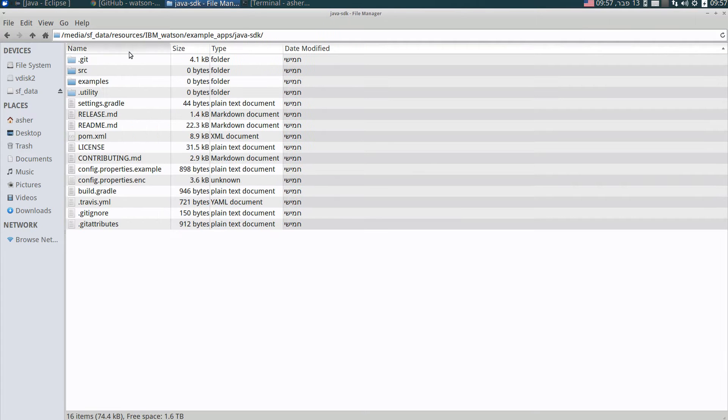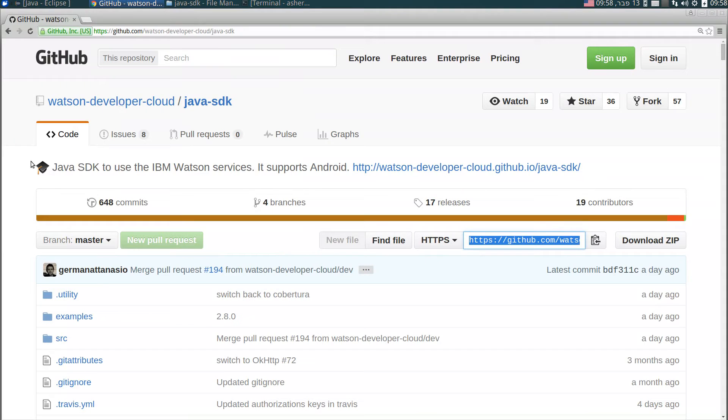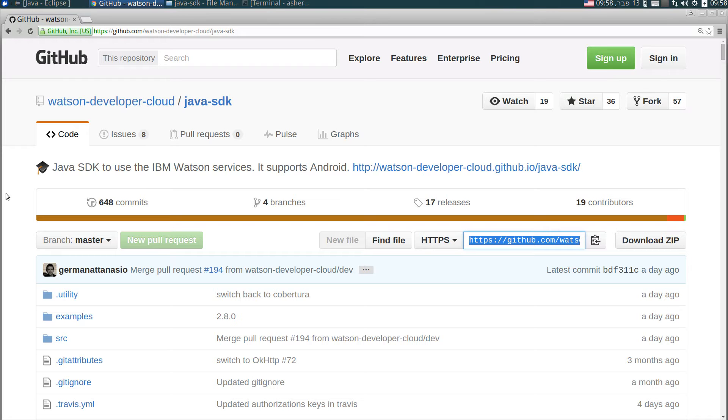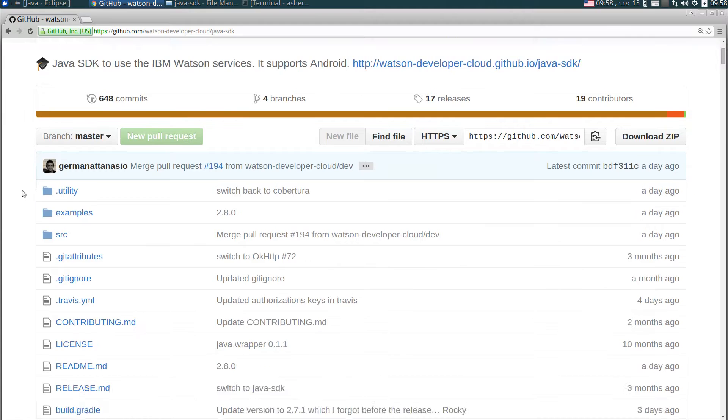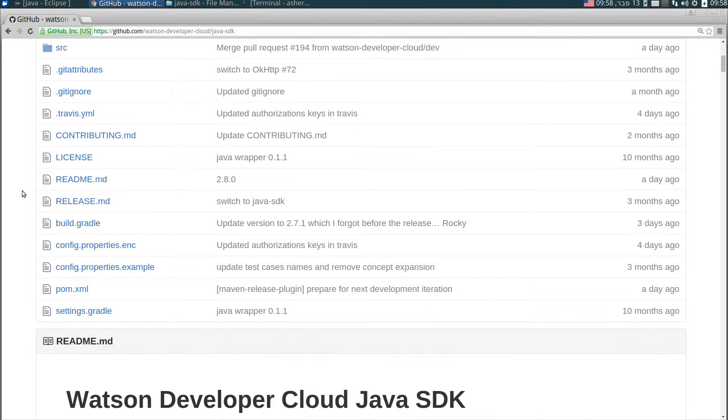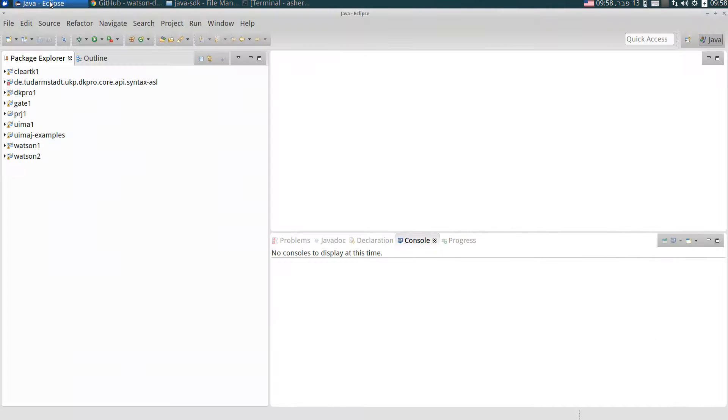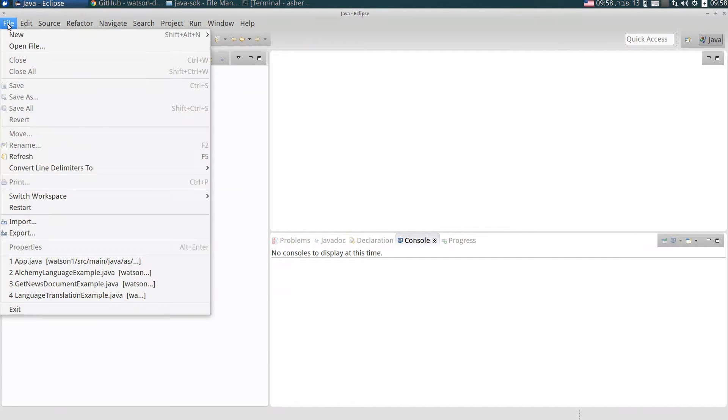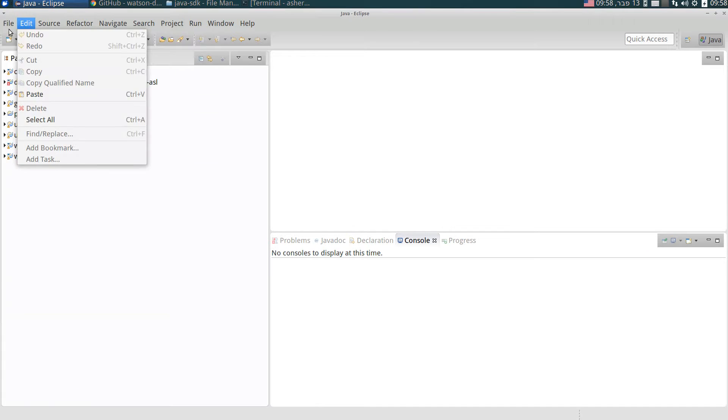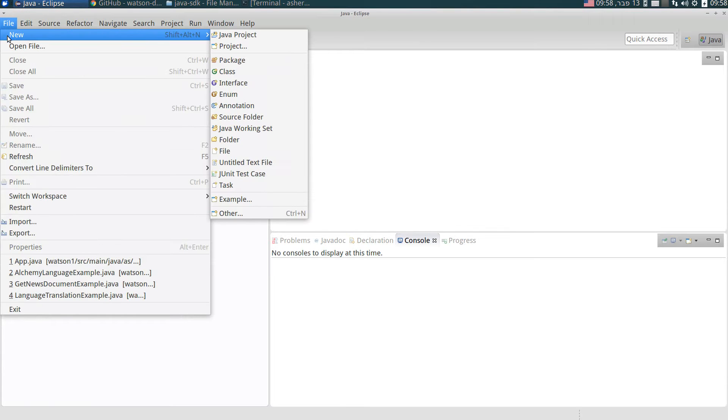This is the repository I've cloned from here. Actually we need to clone it just for the sake of the example, we don't actually need this code. So let's start coding. Open Eclipse and create a new Maven project.